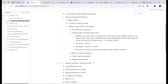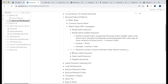Then there is broad match modified. The symbol for broad match modified is the plus sign (+). For example, +women +hairs. When you add the plus sign, Google ensures those specific words must be present. Results may include 'winter hairs for women' or 'women's scarves and hairs' — items with a similar type are shown.